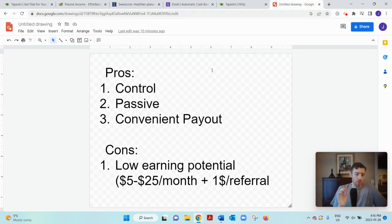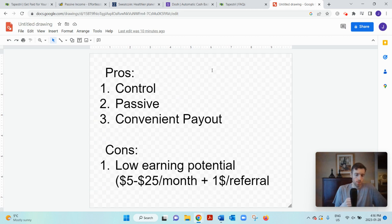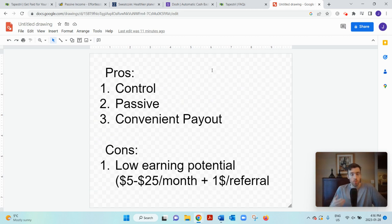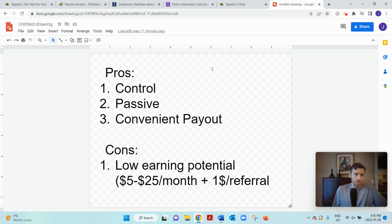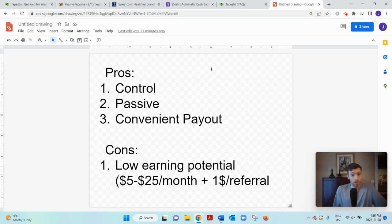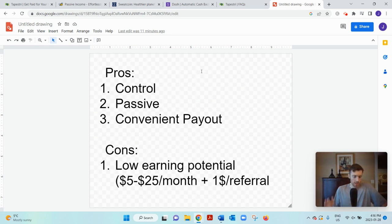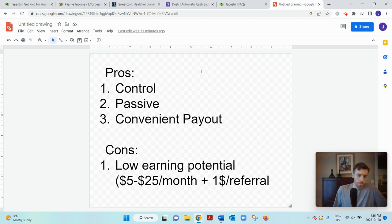The pros are: it gives you lots of control over how much data you want to share. For example, if you want it running all the time you can do that, or if you only want it running when you turn the app on, you have that option. It's passive income in its truest sense—set it and forget it. Once you've set it up, you don't really have to do anything anymore. And it's a convenient payout method: it goes directly to your bank account once a month as long as you've hit the minimum threshold of ten dollars, which isn't that high.